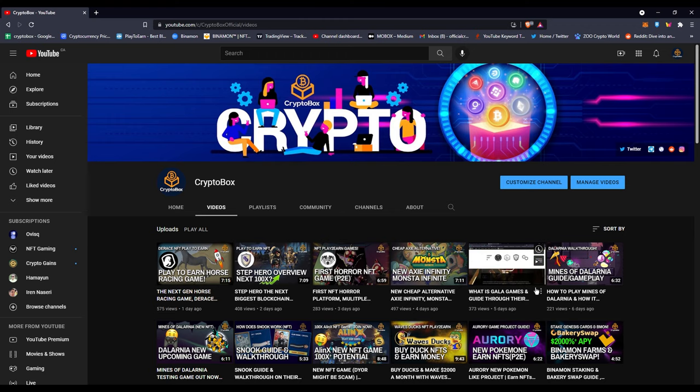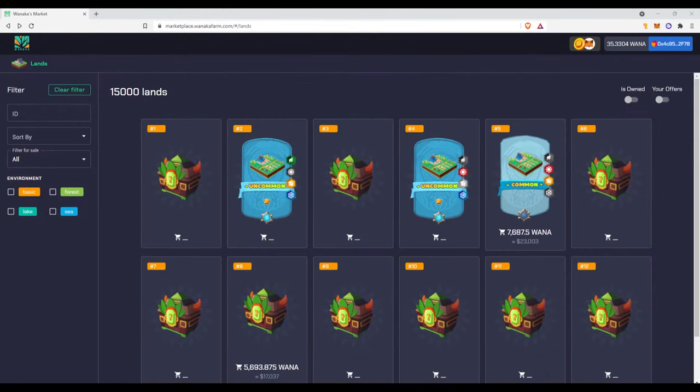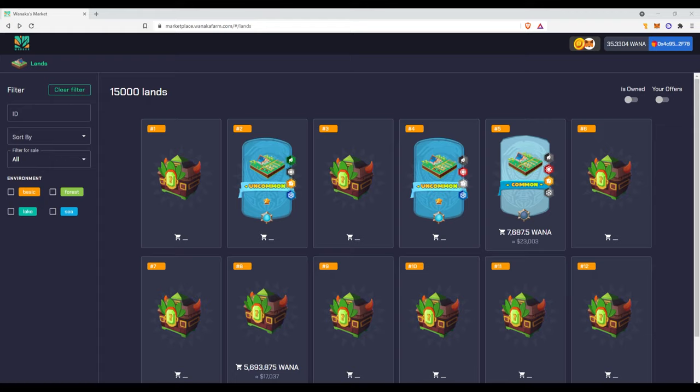So let's get started with the video. In today's video I'm going to be showing you how I unbox a new Wanaka Land. Obviously I only got one, but I had another account. Unfortunately that didn't get on the IGO list, so I couldn't actually get a second land.